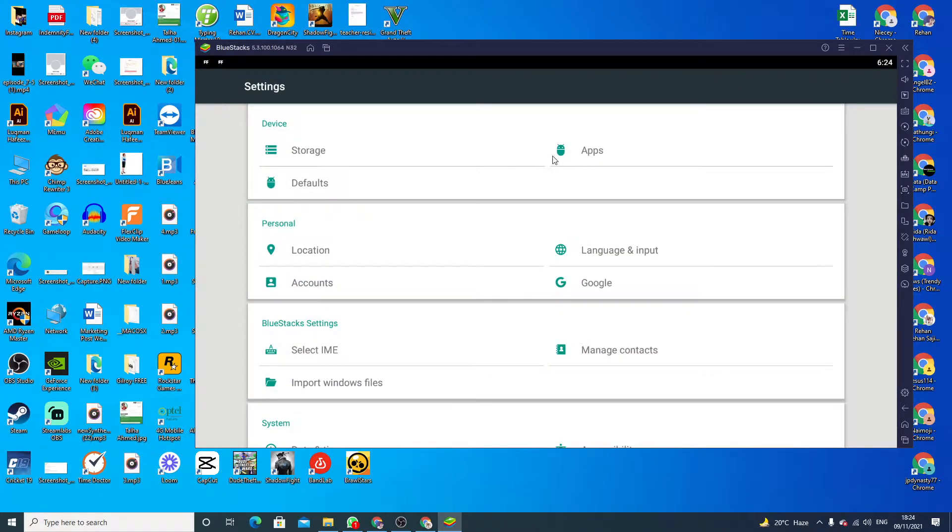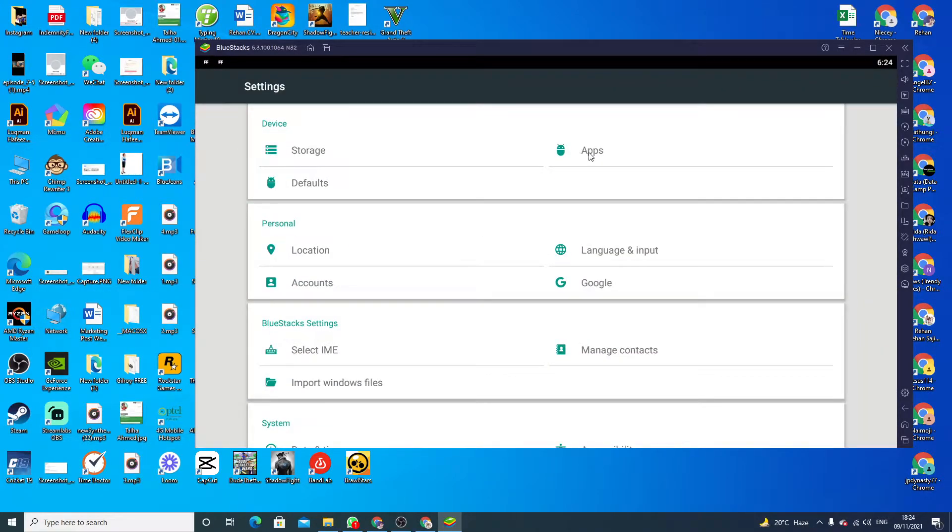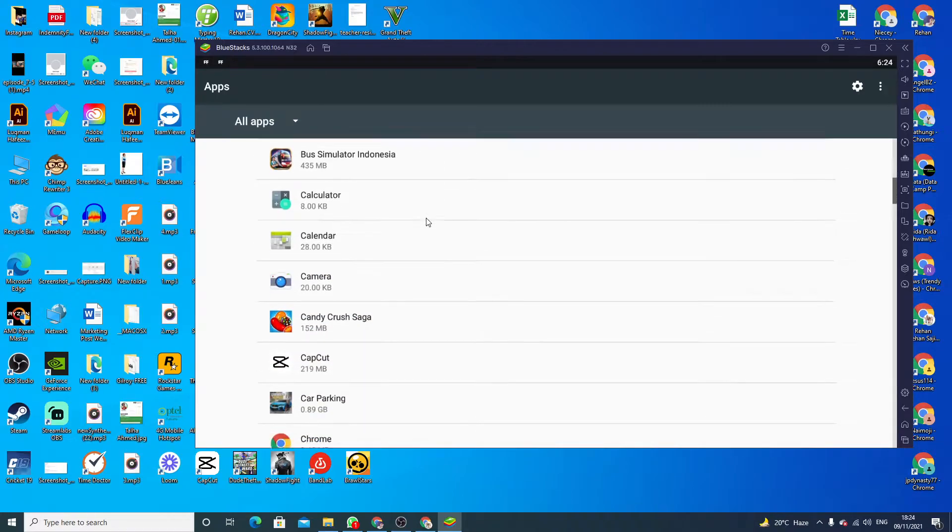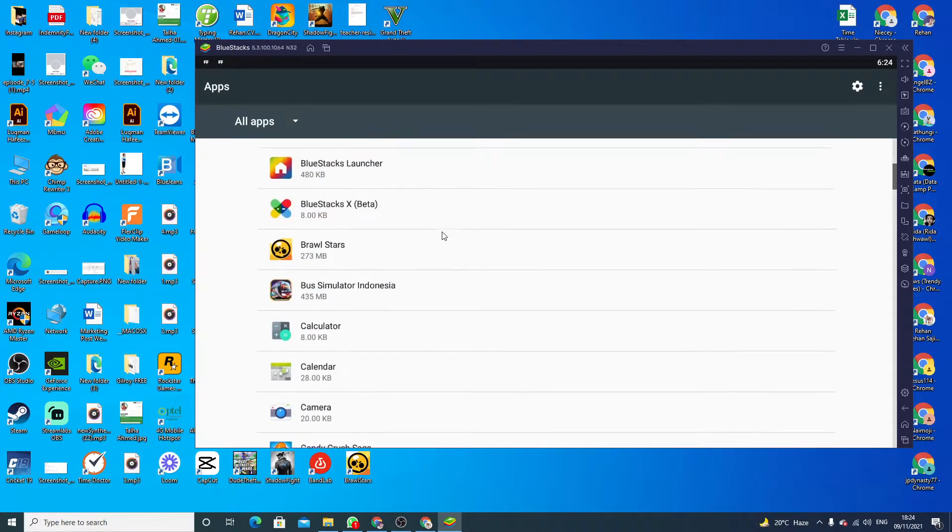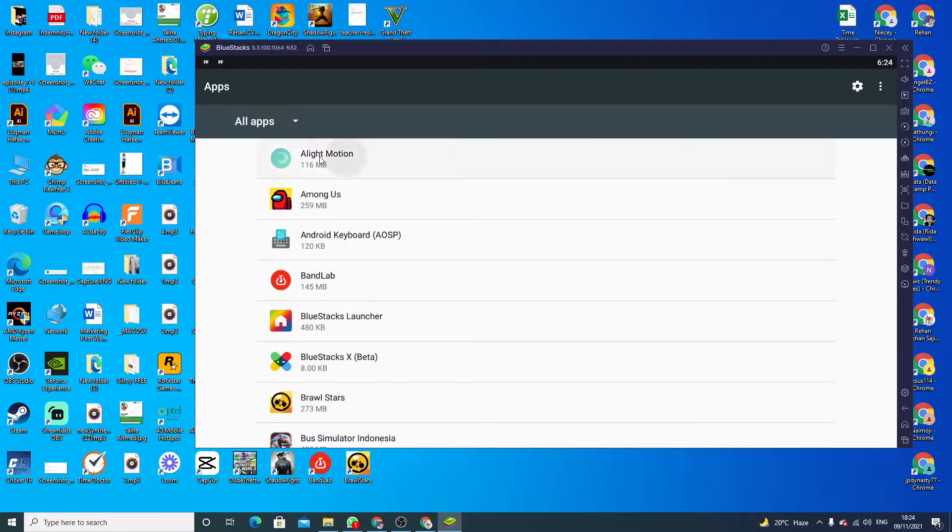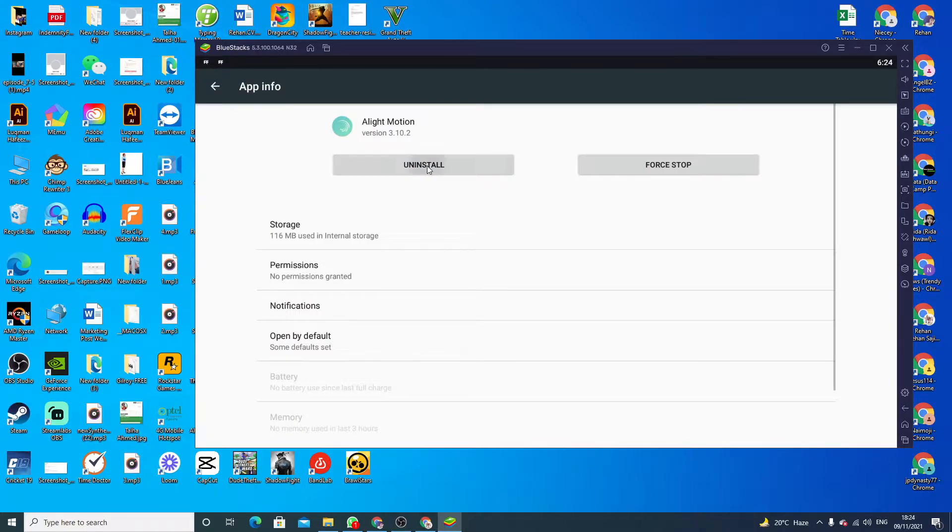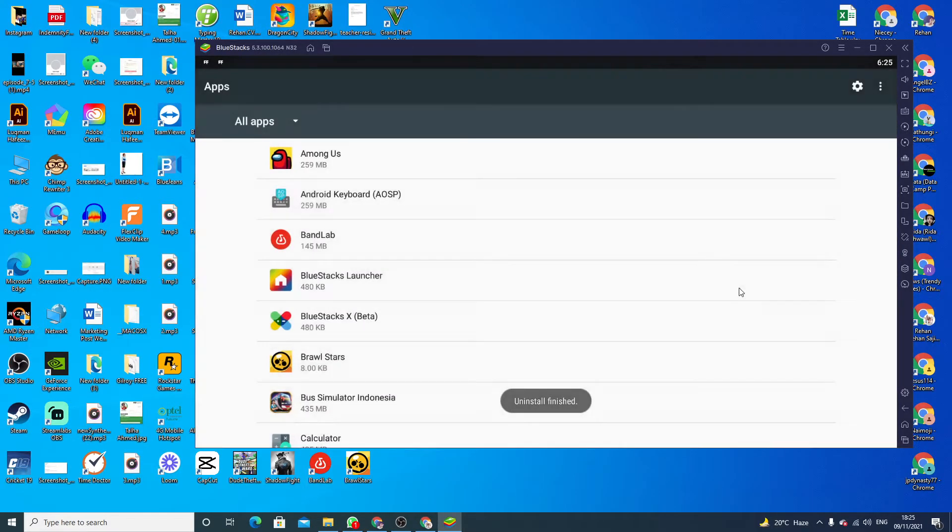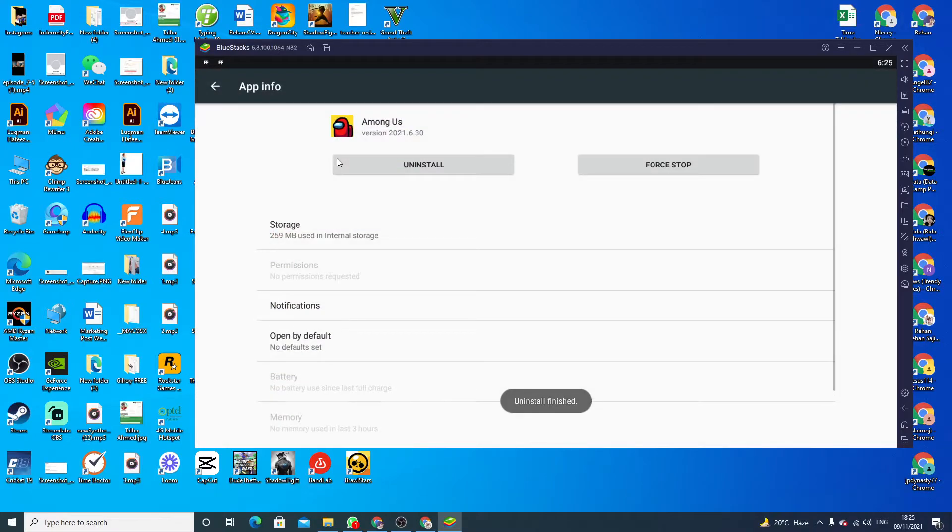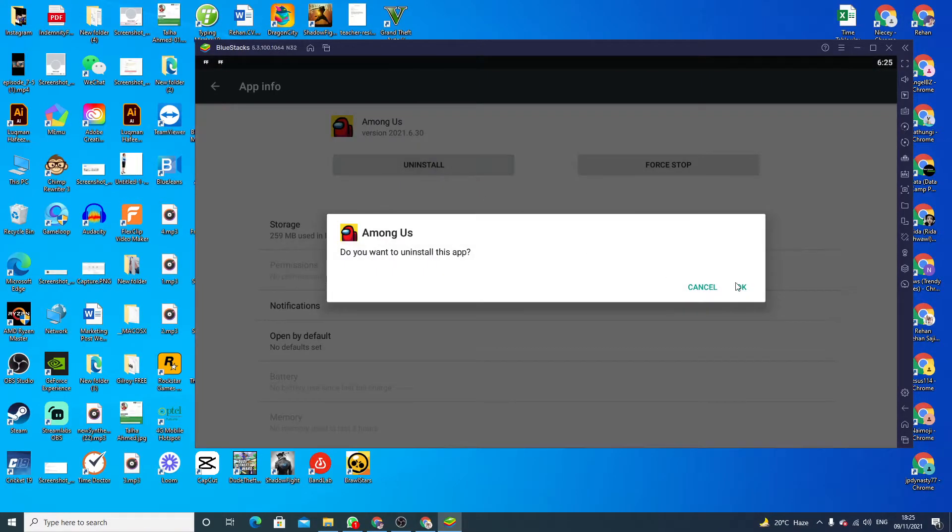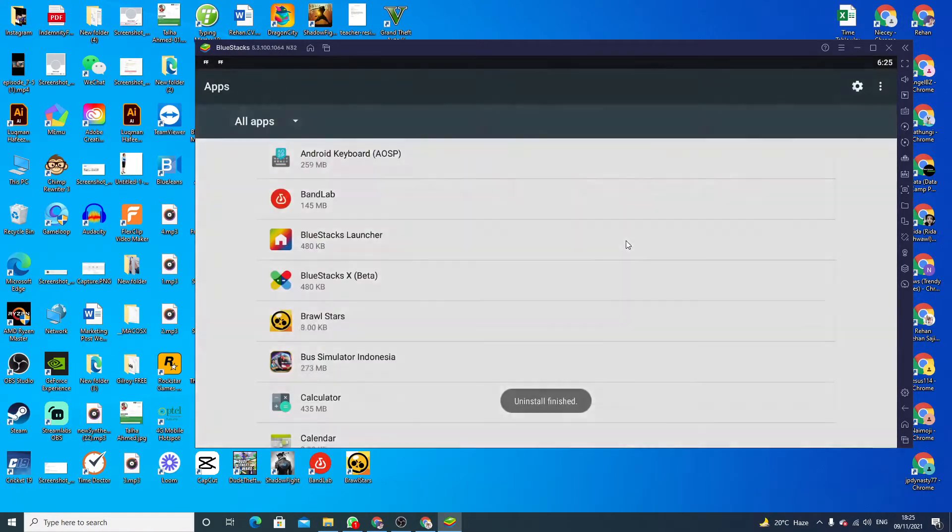Now click on Apps. Here you will see all the games. Just click here on Alien Motion, then click on Uninstall, click on OK. And here we go, we have successfully uninstalled these games and applications one by one.